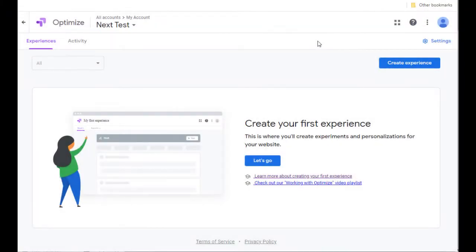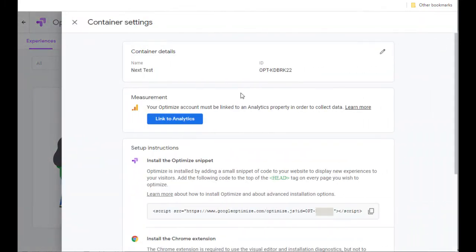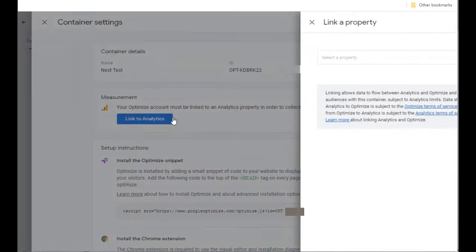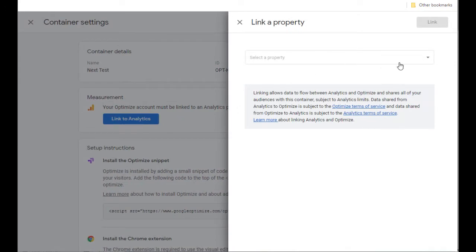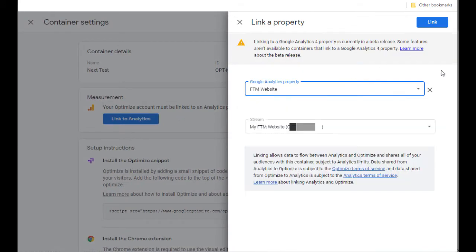Once you log in to Optimize, you can connect your Google Analytics account with this Optimize account. Just click on Settings, and Link to Analytics will appear as a button. Click on that, go ahead and select a property, and then choose Link.